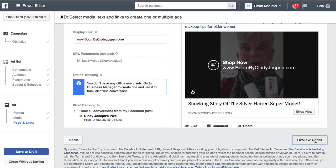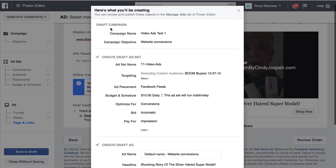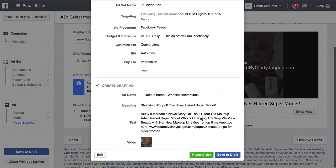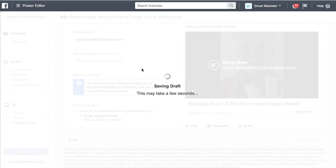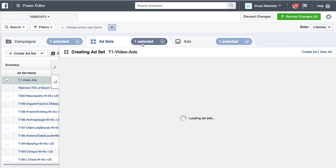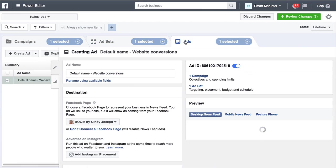Then click the review order button, and it's going to show you: you have one campaign with the objective of website conversions, you've created an ad set called 'targeting one,' you're going for people on desktop news feeds, and it's $10 a day. Here's the advertisement you created. You can either place the order or save it to a draft. I want you to save it to a draft because we're going to create another ad set. So go ahead and click save to draft. Now inside your Power Editor you have a new campaign with an ad set and an ad within it.